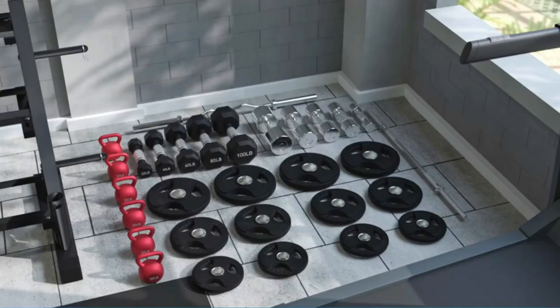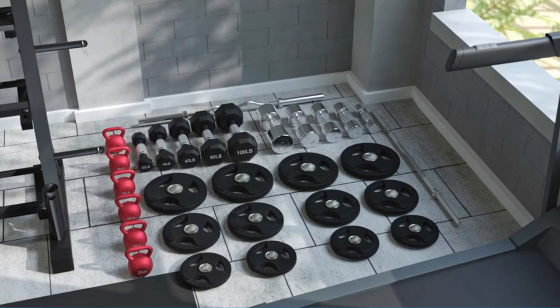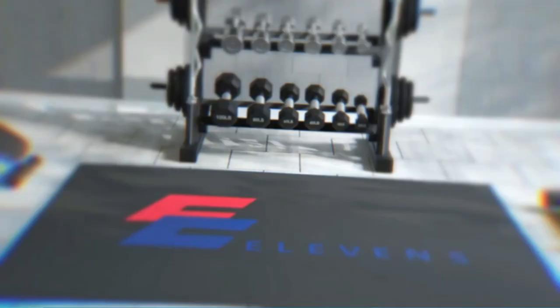The inclined placement design conforms to people's habit of picking and placing things. The distance between the rails can be adjusted according to the length of the dumbbell.